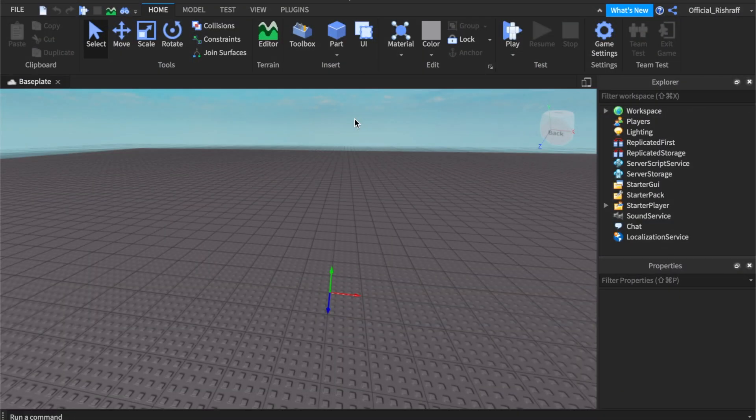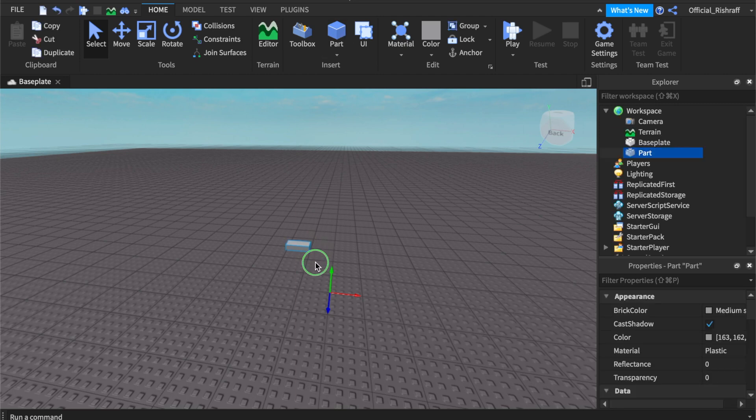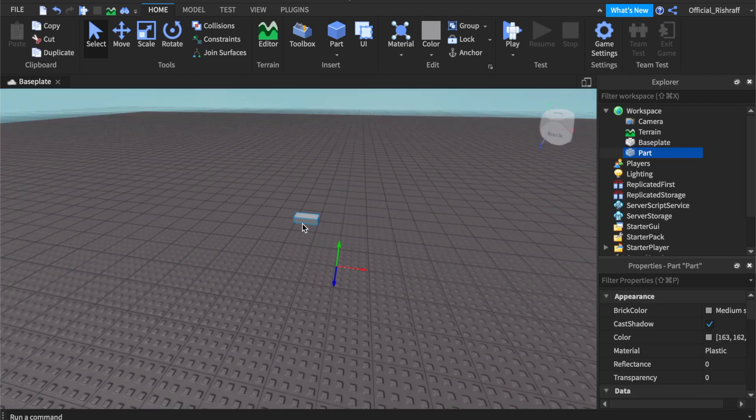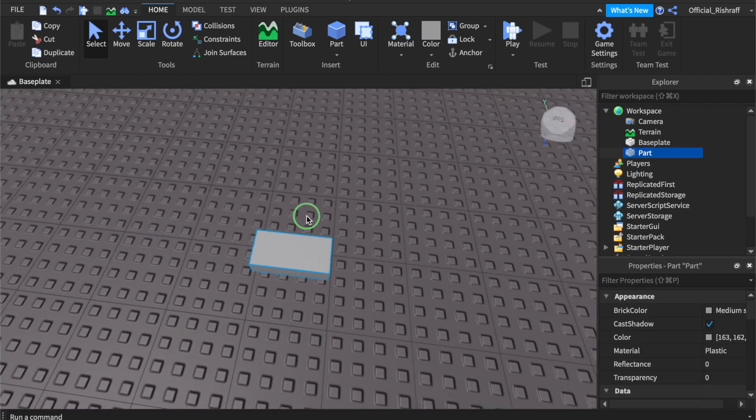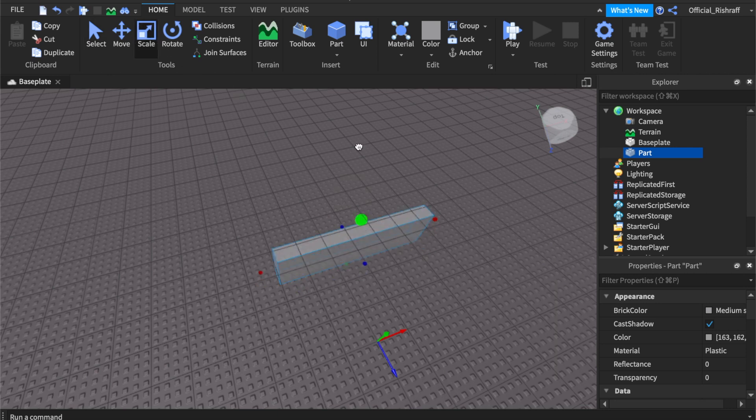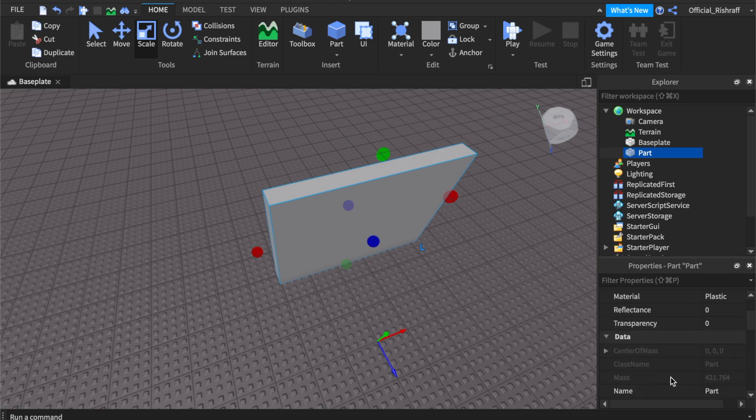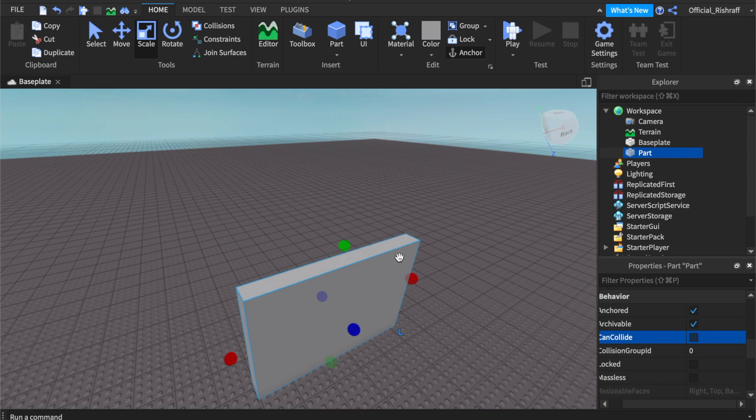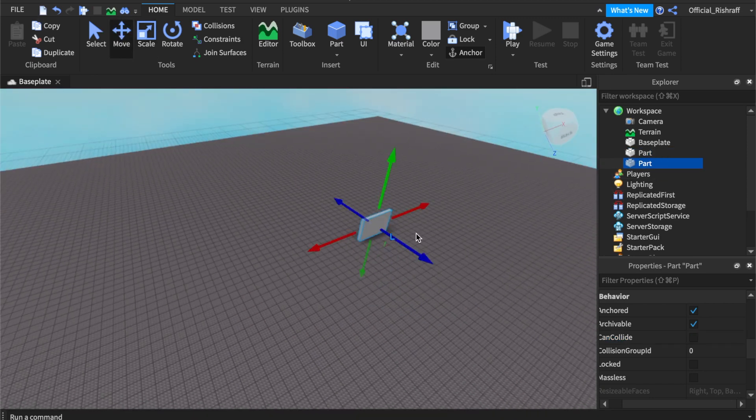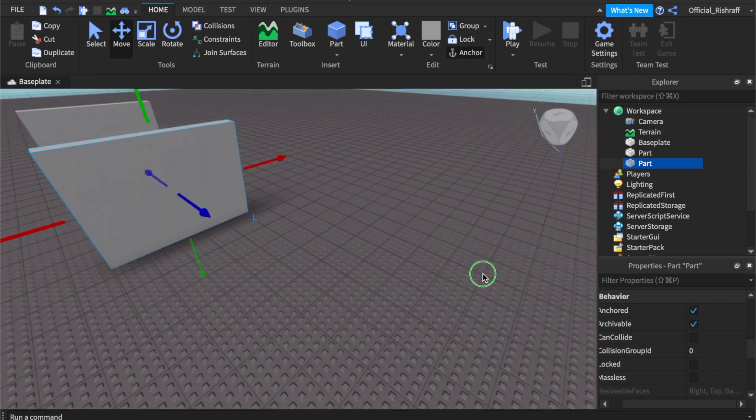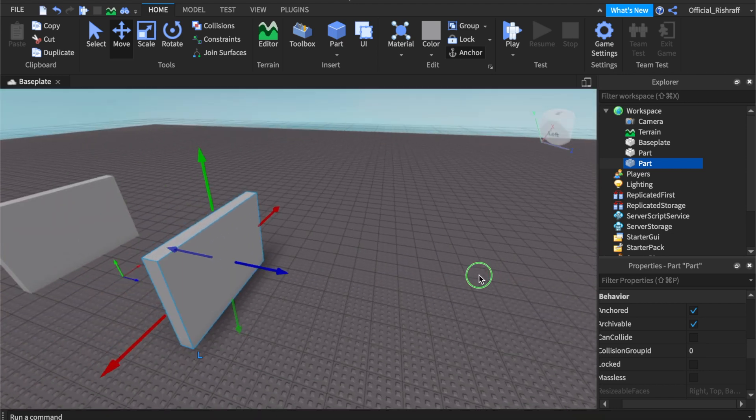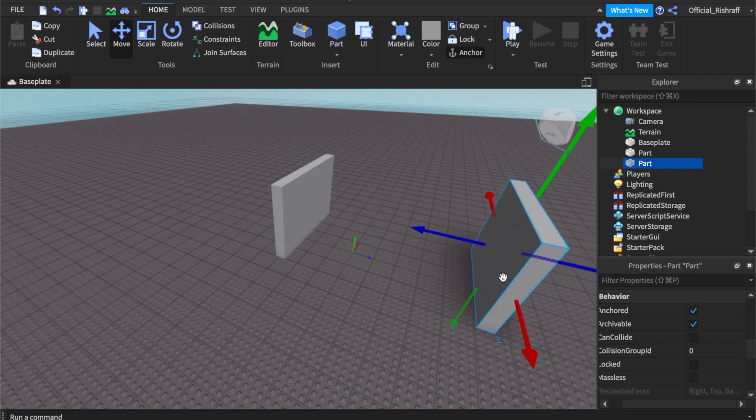Alright, so the first thing we're going to need to do is put a sensor in here. So what we need to do is just insert a regular part and upon doing this let's just resize it and make it all good. You already know. What you want to do first is you want to make sure that anchored is on, can collide is off. Now after you do that go and duplicate it and you can press ctrl D or command D. My view is kind of messed up.